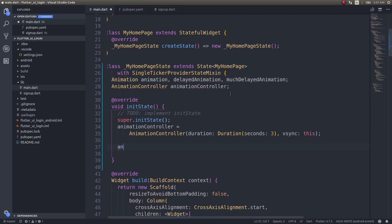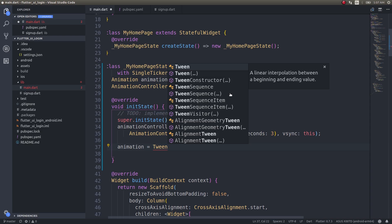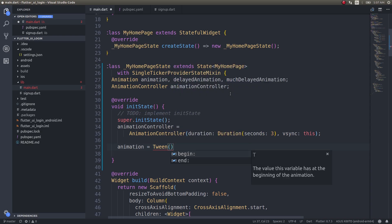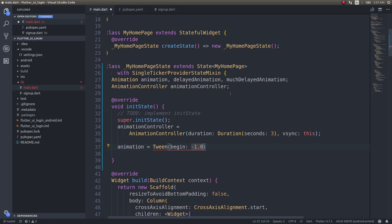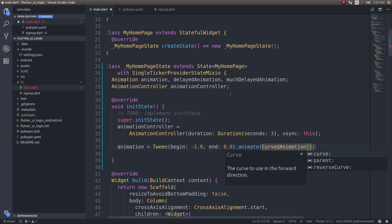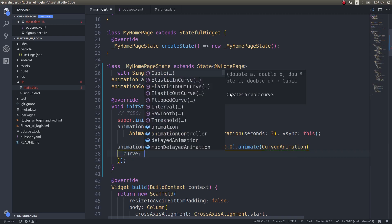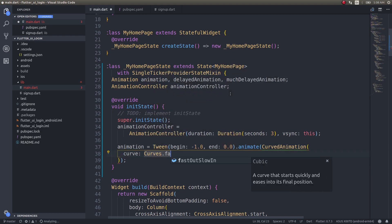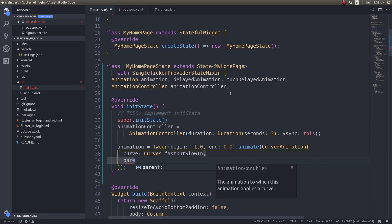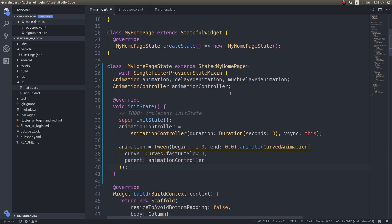I'll define the first animation using a Tween — a Tween defines the actual animation definition. You'll understand it better when you see it on screen. The tween goes from minus 1.0 to 0.0, and I'll animate it with a CurvedAnimation using the curve Curves.fastOutSlowIn and the parent AnimationController.